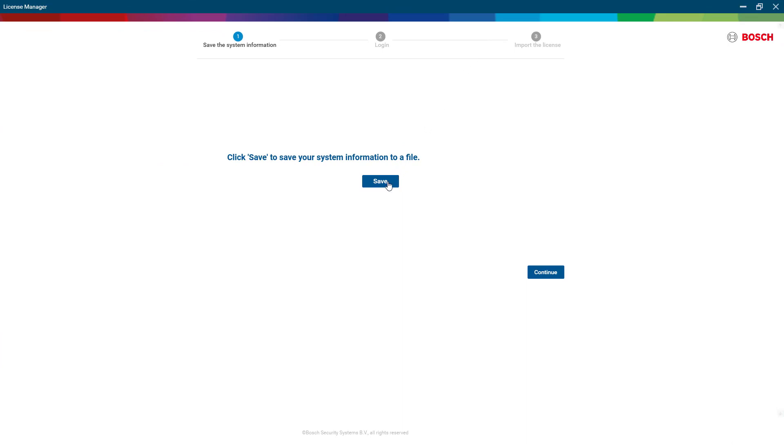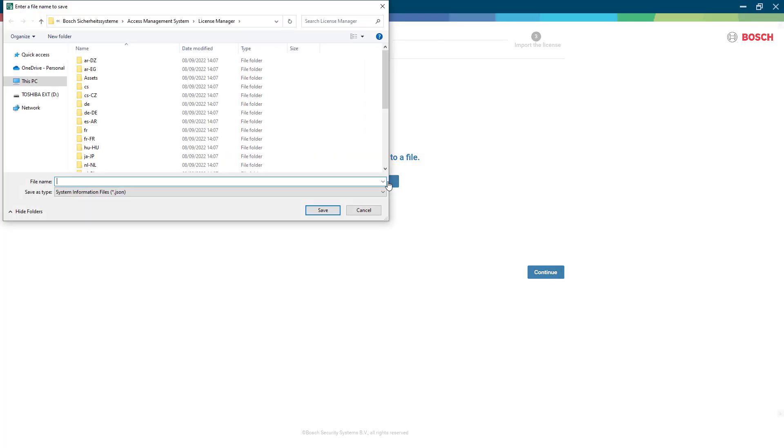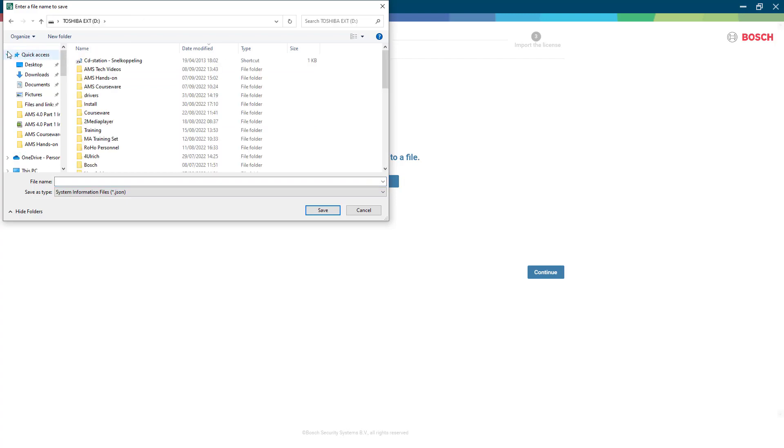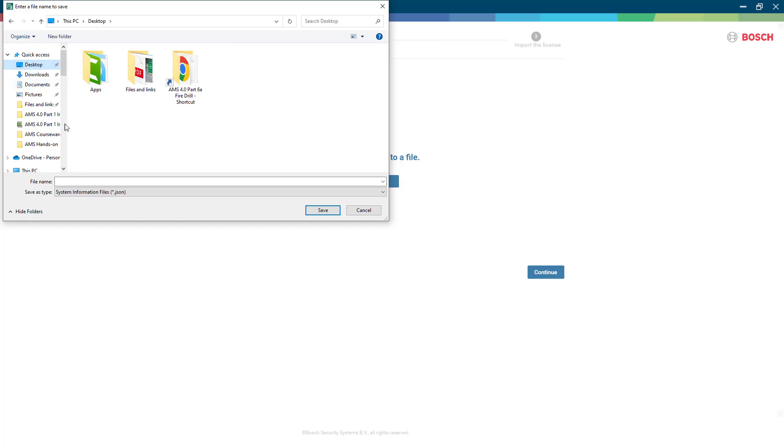That will bring us to a new dialog where we are instructed to save the system information file. That is the replacement of the computer signature that we used in the previous versions of AMS. It is now called the computer's fingerprint. That fingerprint is determined by, among other things, the computer host name and the disk ID.